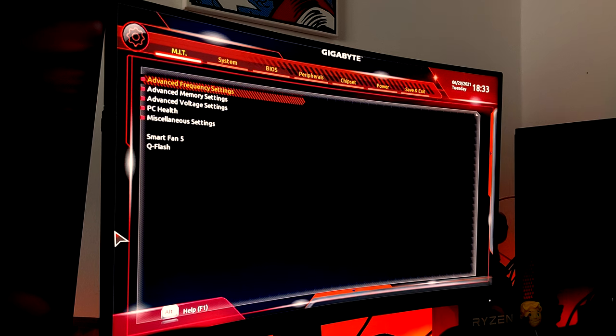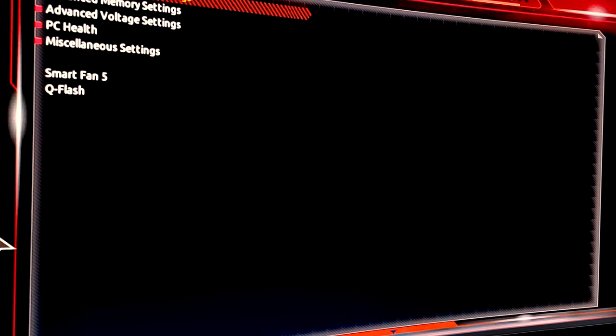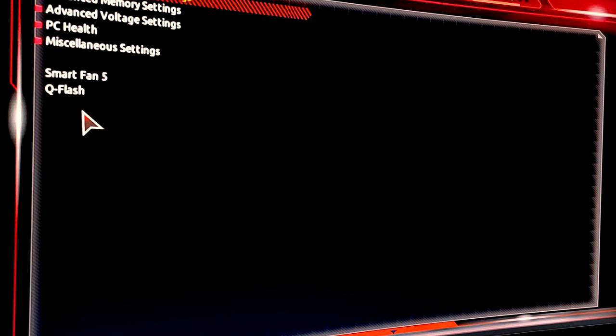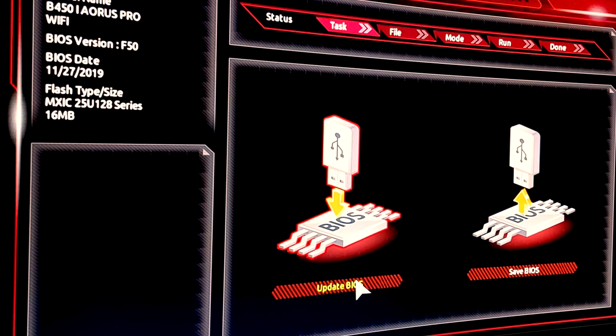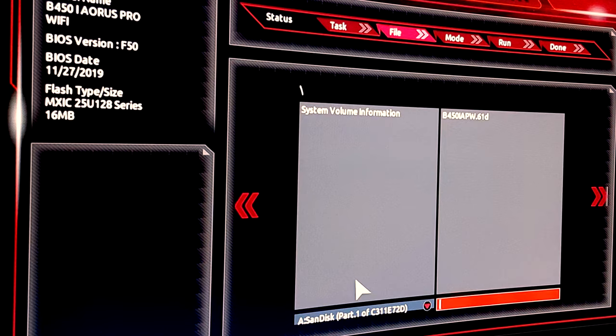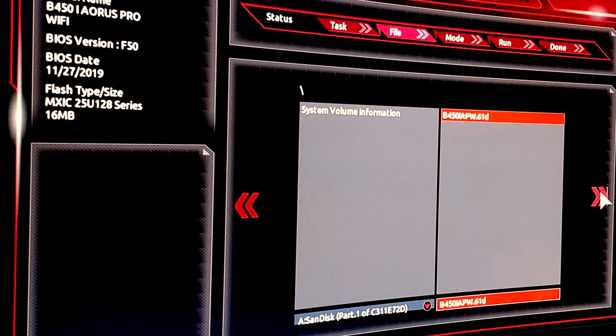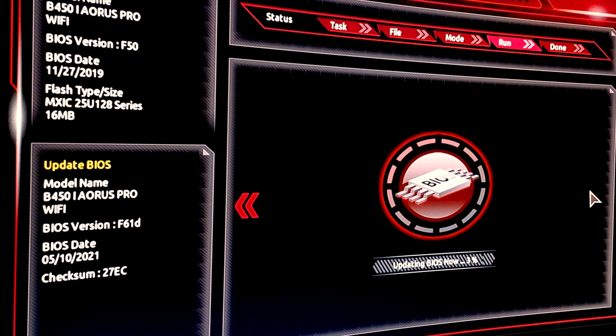What you're going to want to do is get into the BIOS for your motherboard. You can do this by mashing Delete when you boot the system up, and it should eventually bring you here. The thing we're looking for is QFlash. It could be called something else on your motherboard, but for Gigabyte it's always QFlash. We want to update the BIOS, not save it. The USB is plugged in and it's recognized the file we saved. Click on that and go, and it'll ask us to start—it's now updating the BIOS.